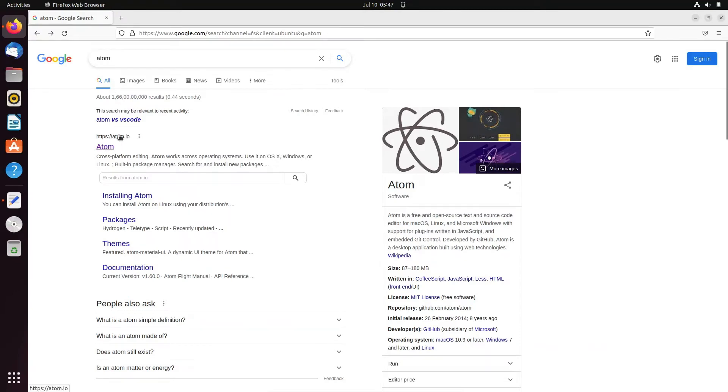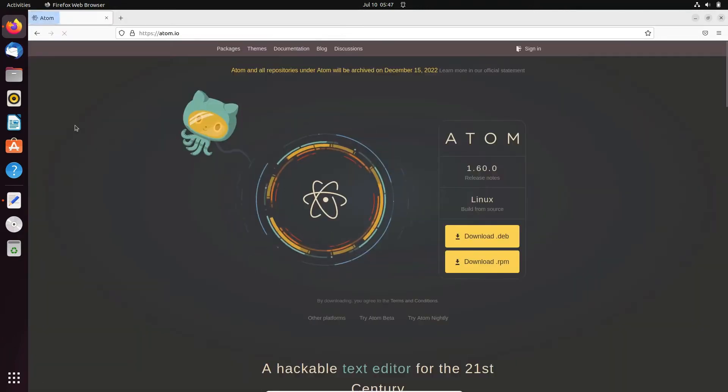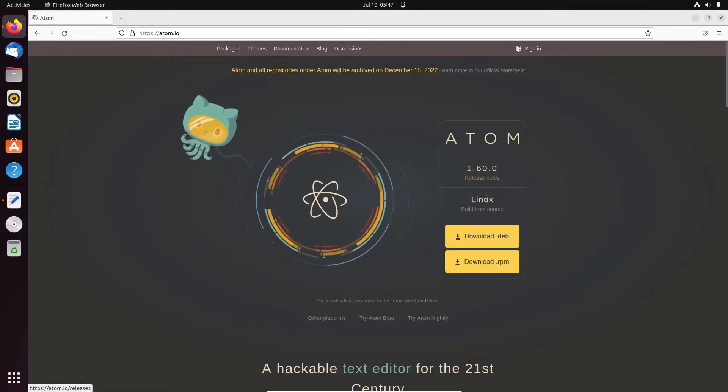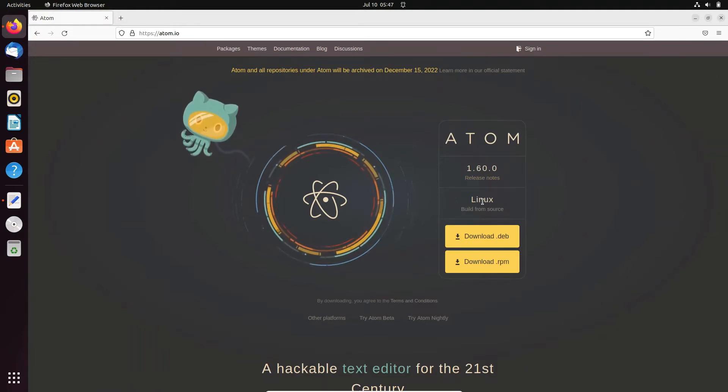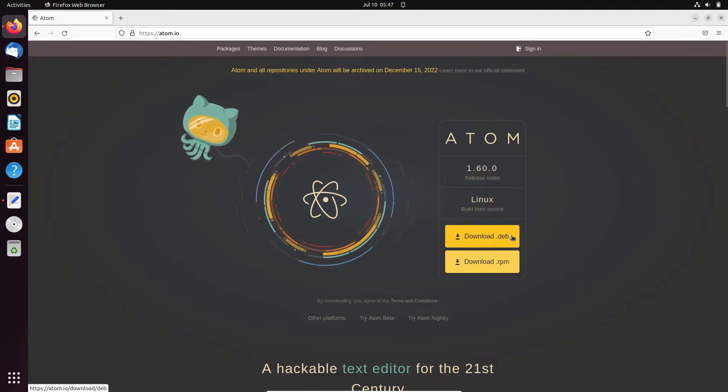Then you can get this site atom.io, click that. You can see Atom, this is the release. This offers Linux Ubuntu operating systems, so you can get either a .deb file or .rpm file.